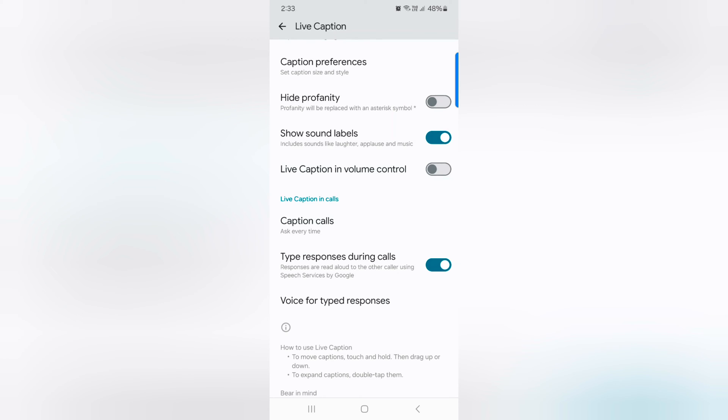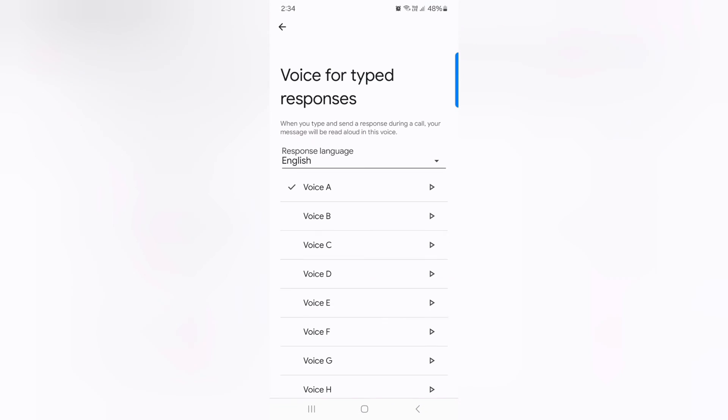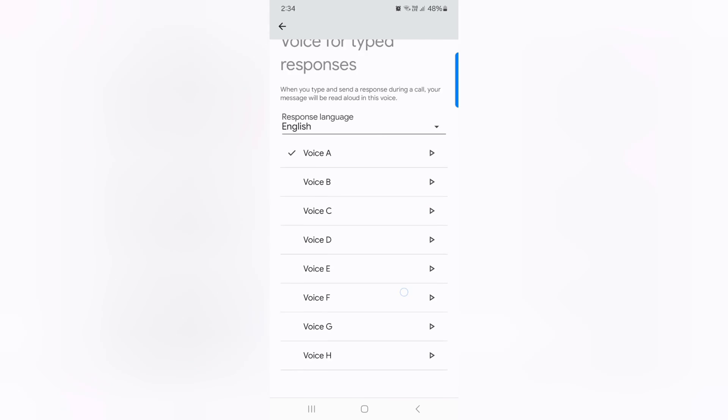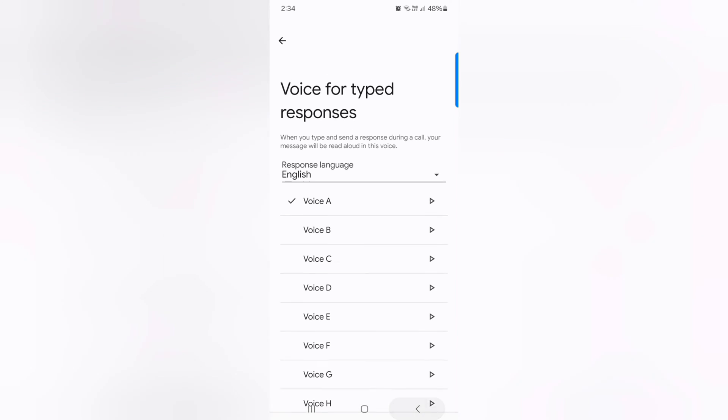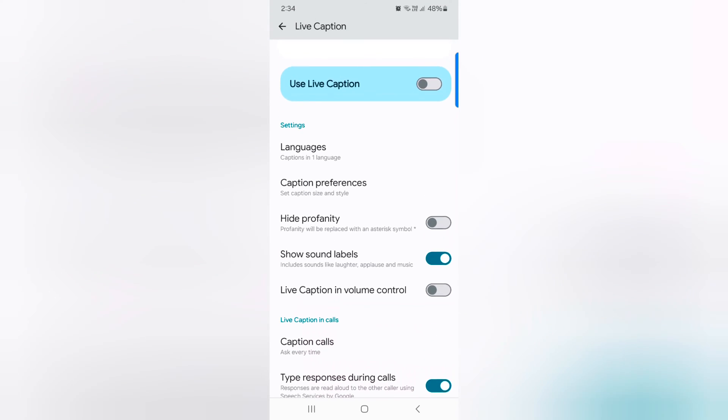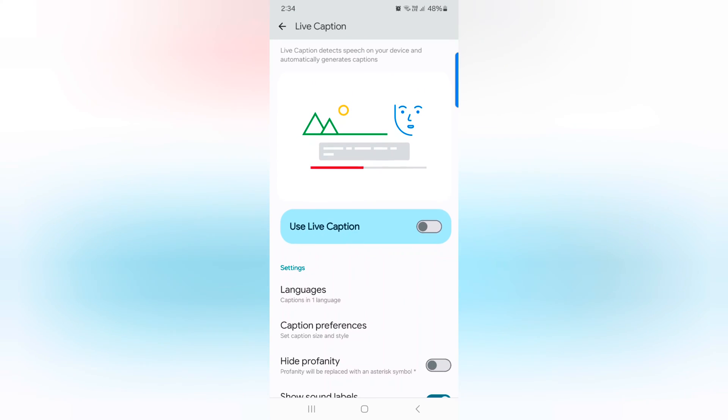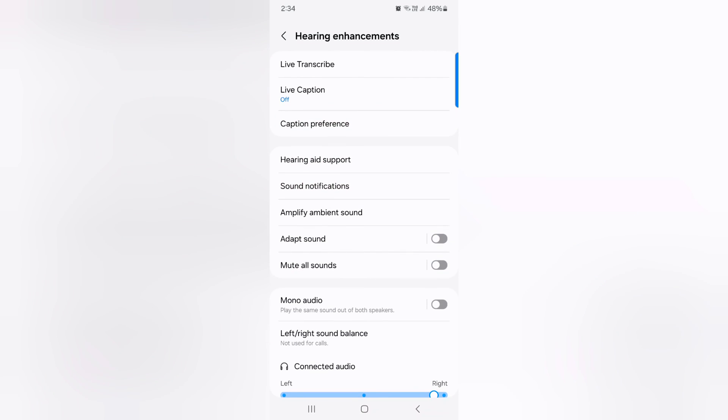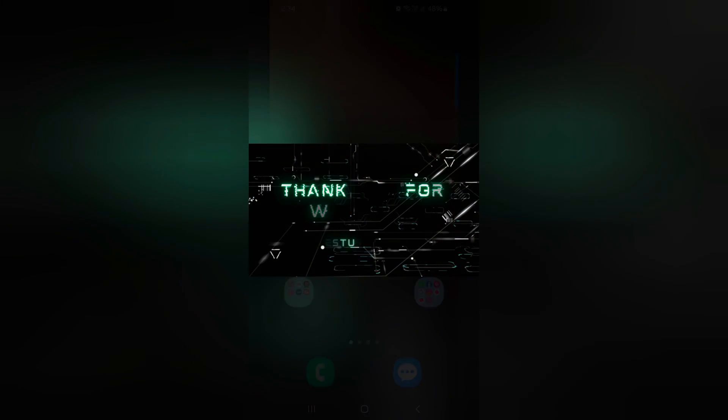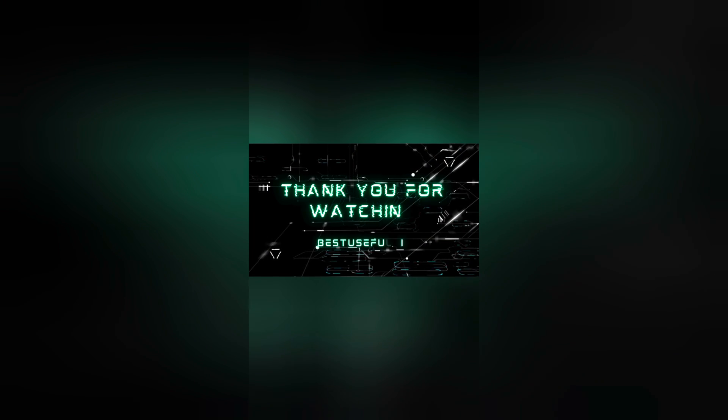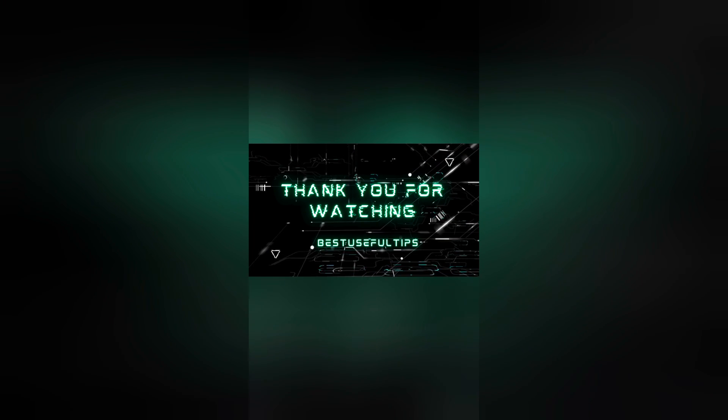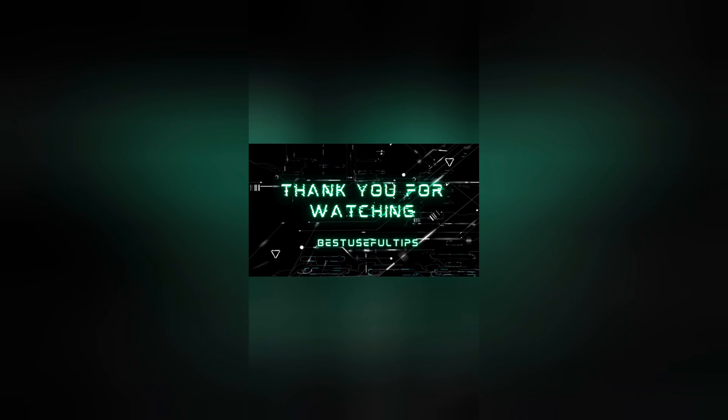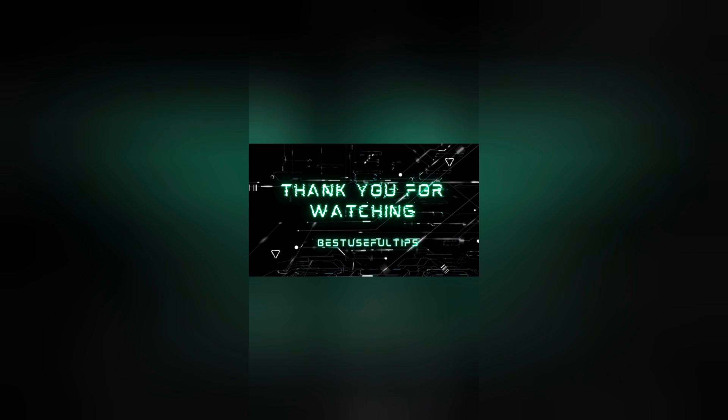Or tap on voice for type response. Here you can select the response language, a quite useful feature to automatically convert and generate the caption on your screen. That's it. If you like it, share it. Thank you.